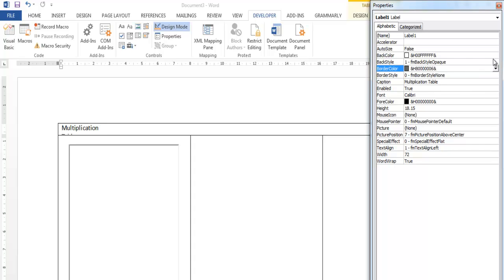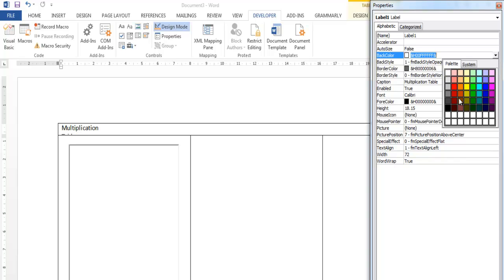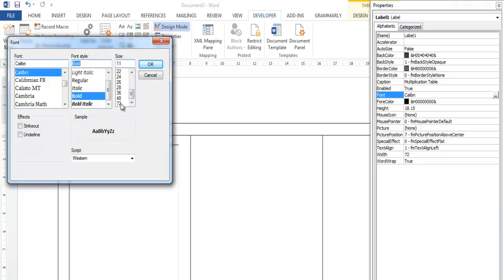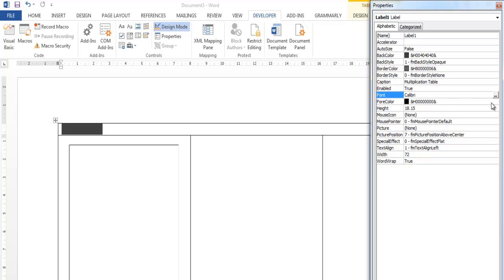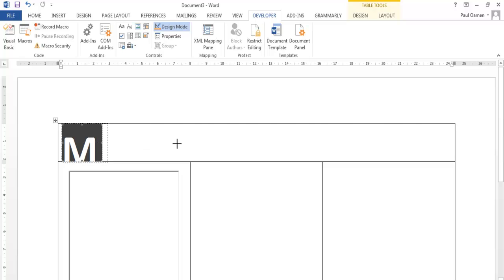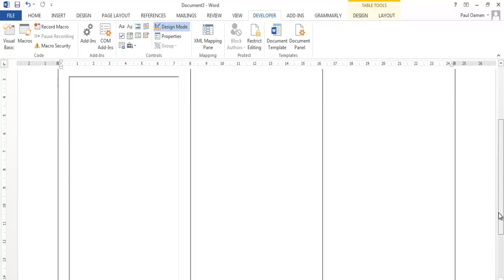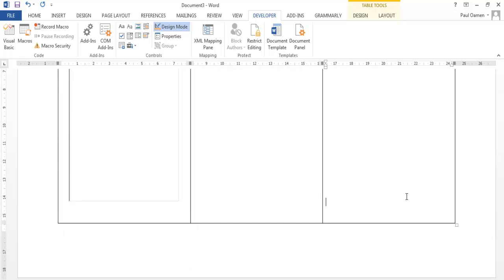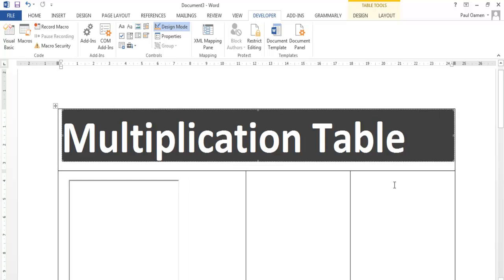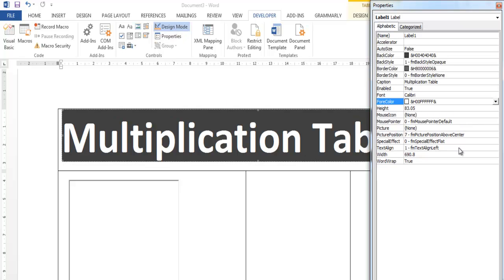I'll now change the background of this label — let's make it white. Then the text color — let's change the font color to white so it's readable. Next, drag this down a little bit and stretch it to cover the whole table area. Now let's get the text centered right there.